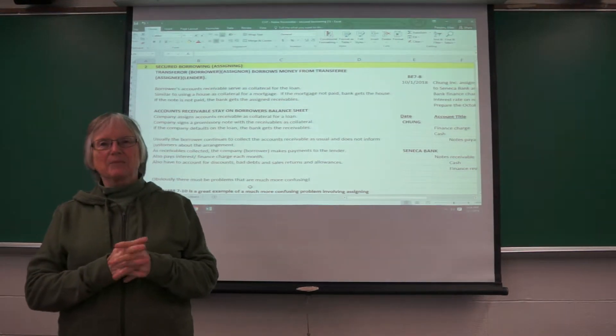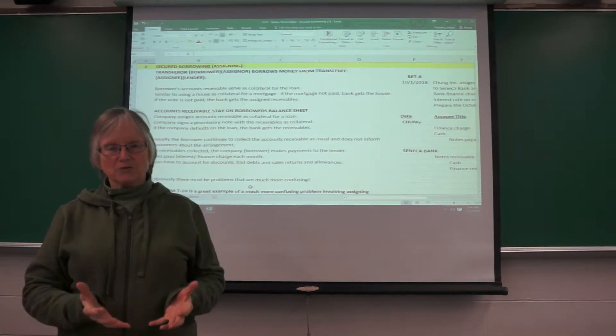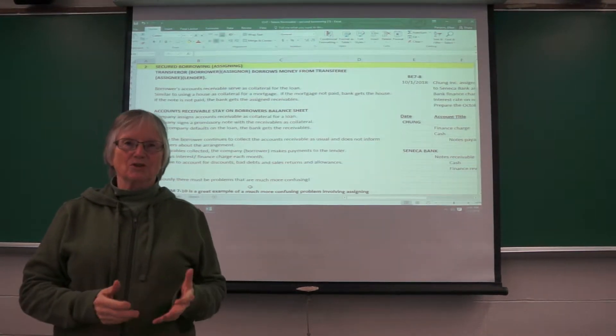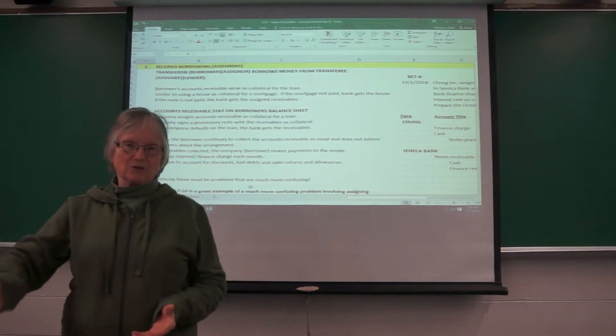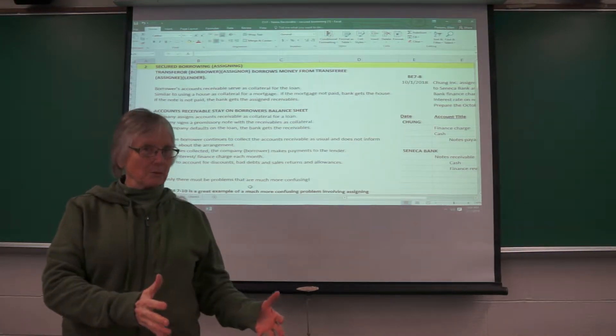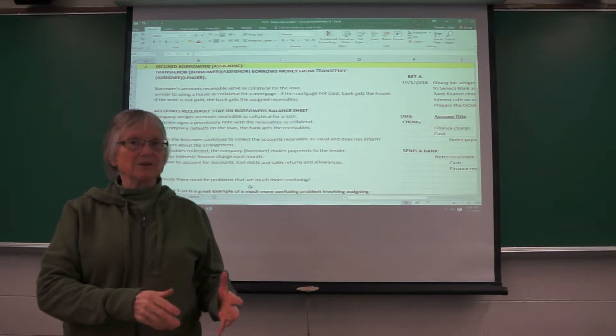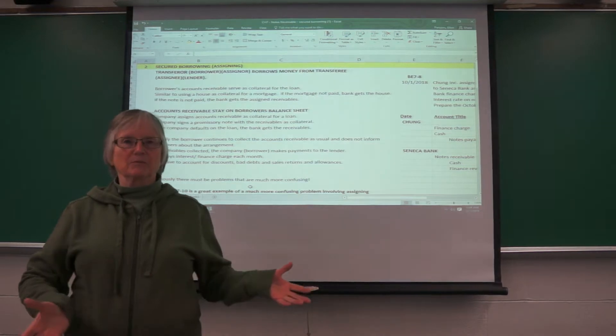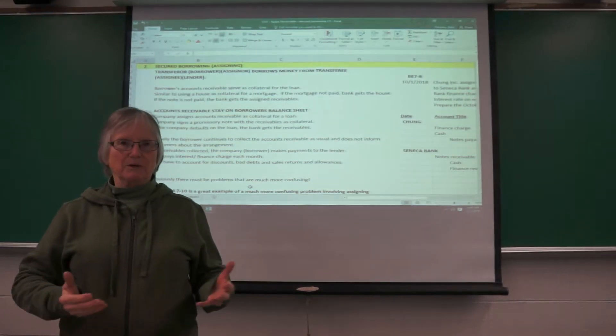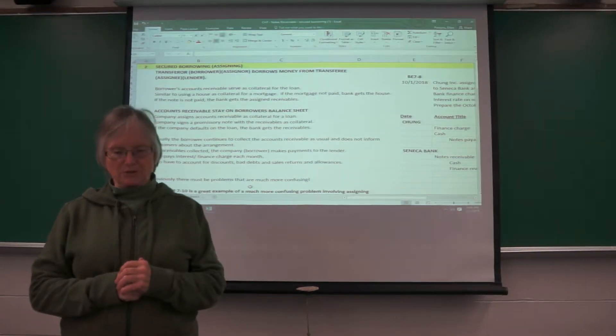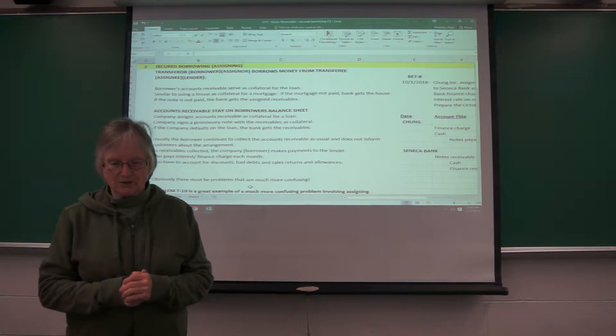The company is using their accounts receivable as collateral for a loan. So the bank loans the money, the accounts receivable are collateral, and if the company doesn't pay the loan, the bank gets the receivables. Obviously, they'd rather collect the loan.